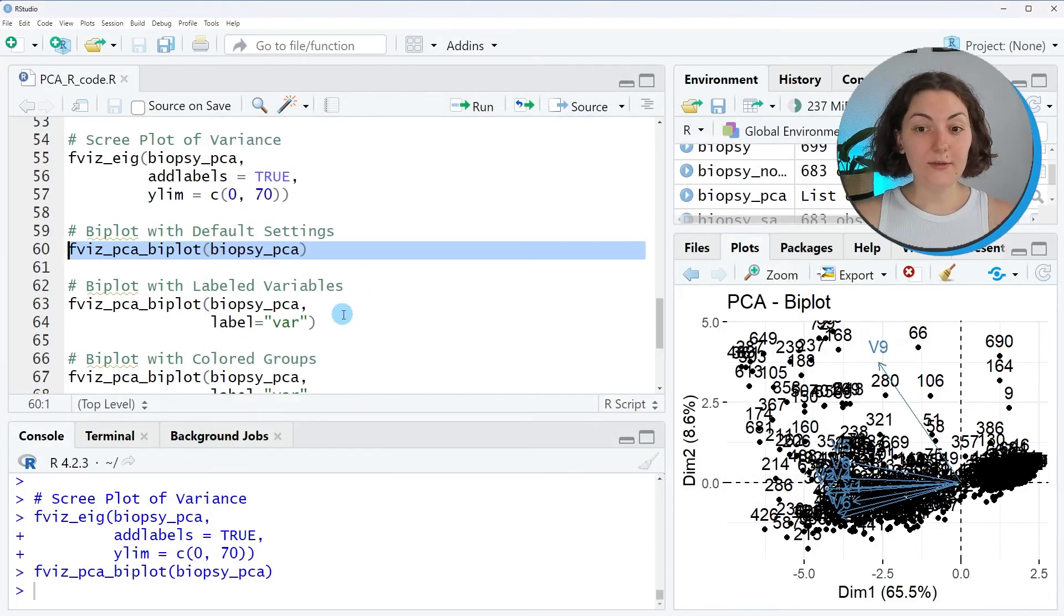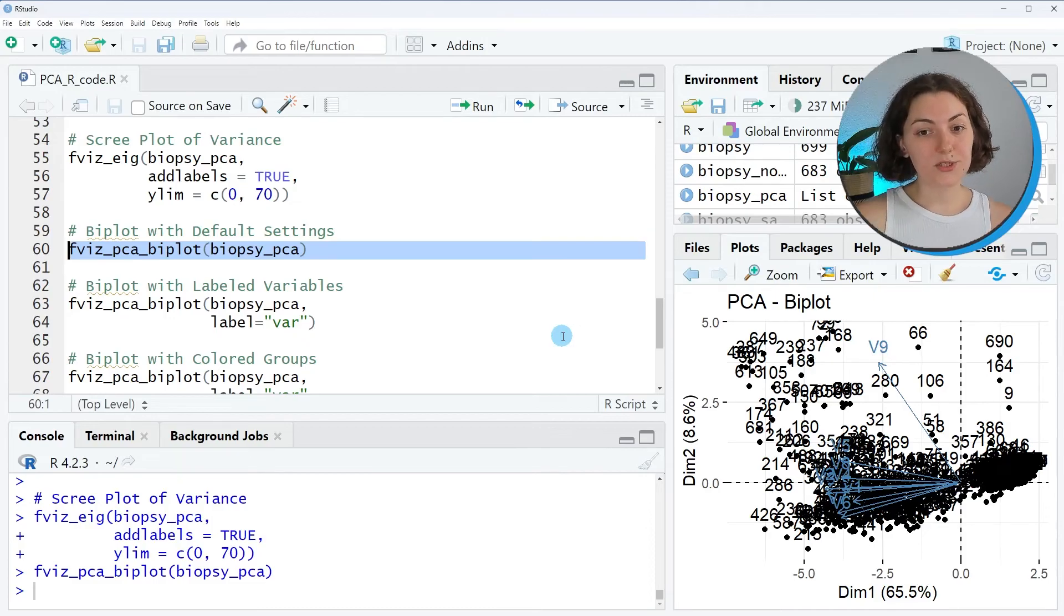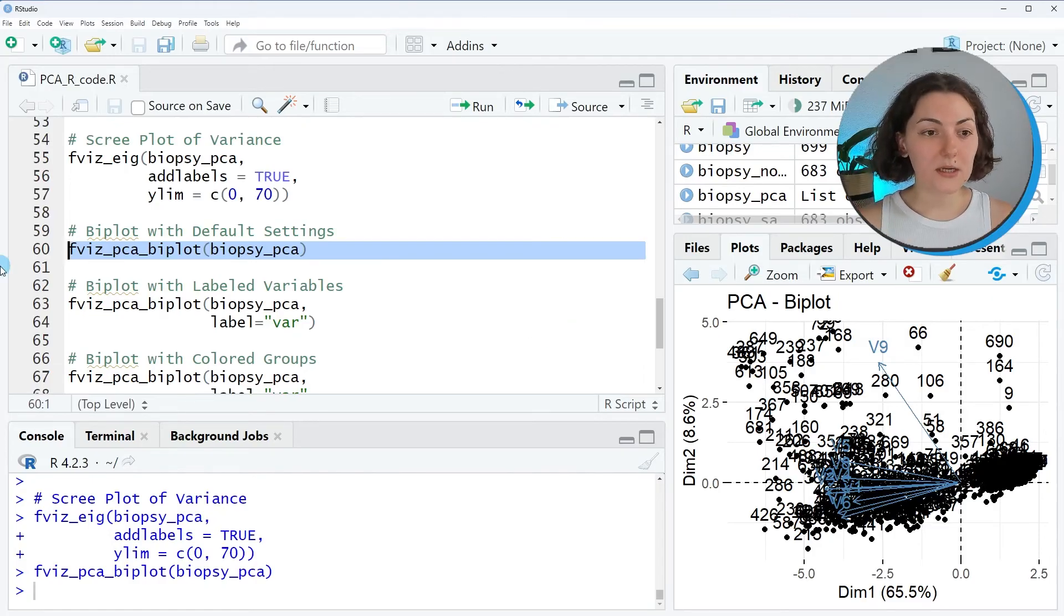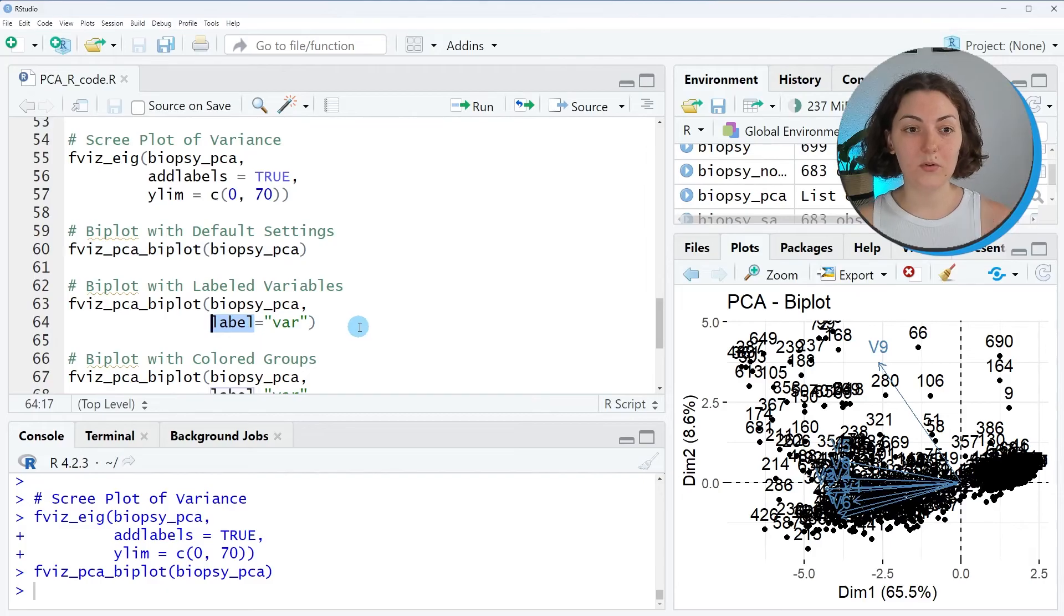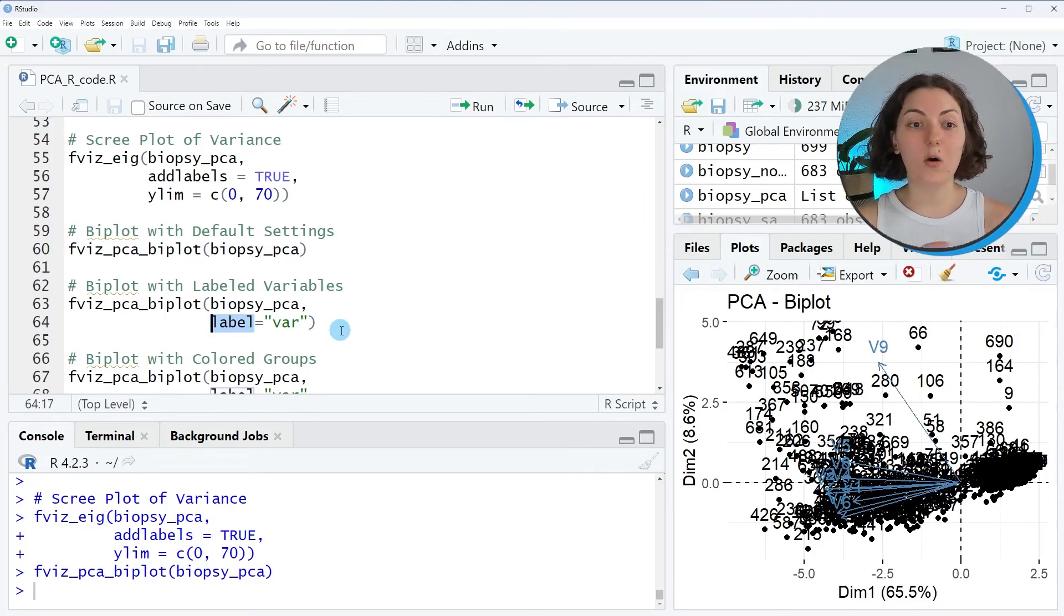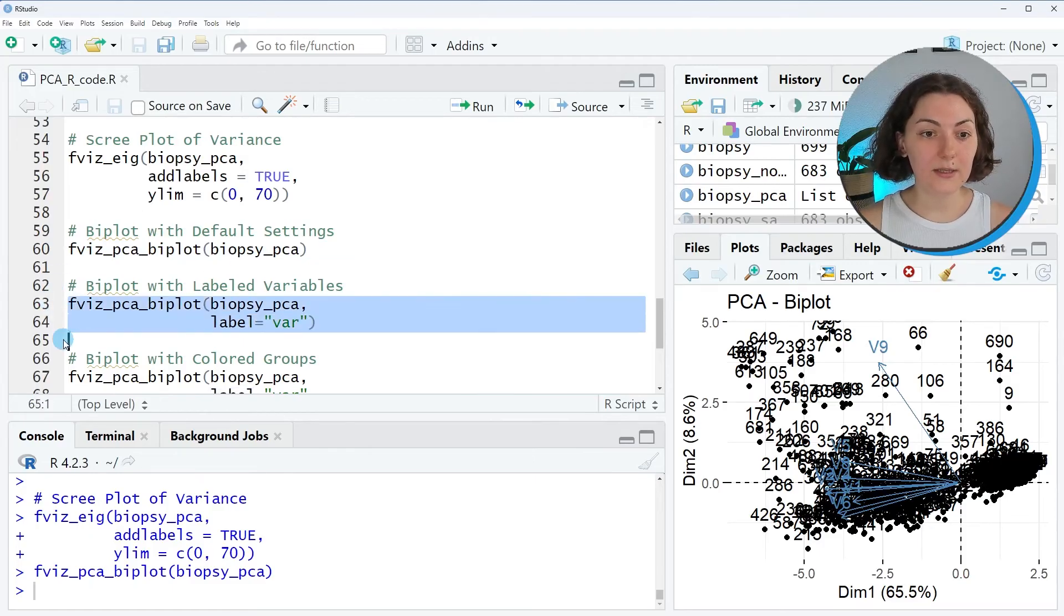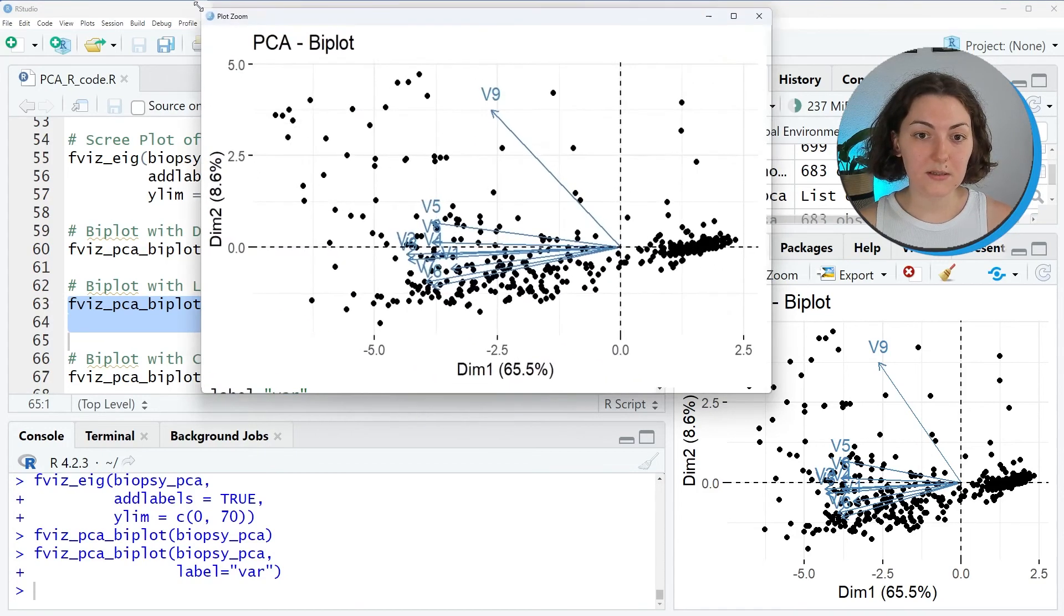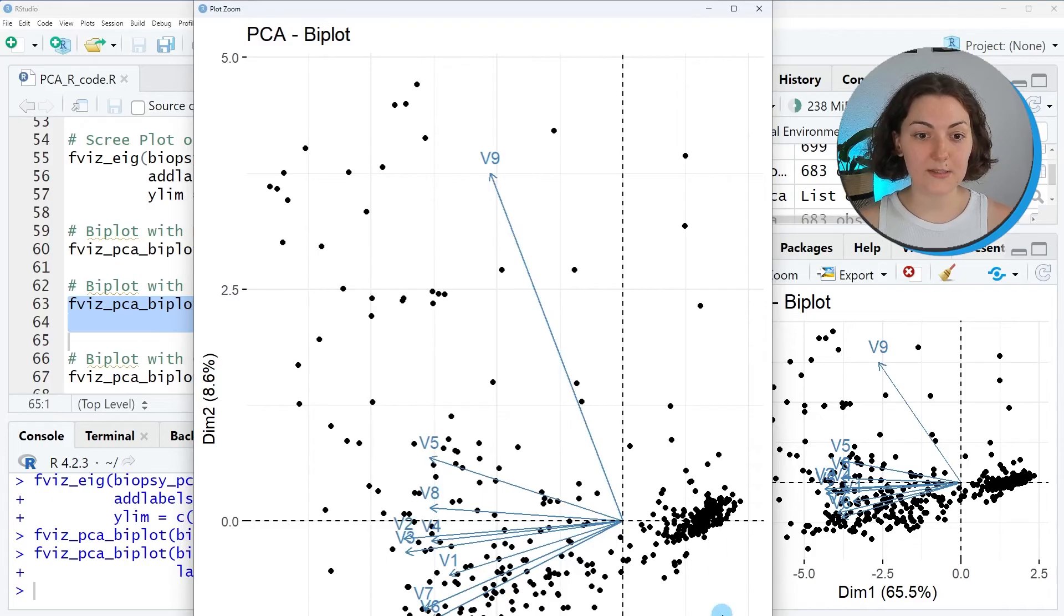If you want to suppress the labels of the data points, which is usually preferred since this view is a bit crowded, you can set the label argument to var, which is all by default, and then rerun it. Now you will obtain a biplot whose data point labels are suppressed.